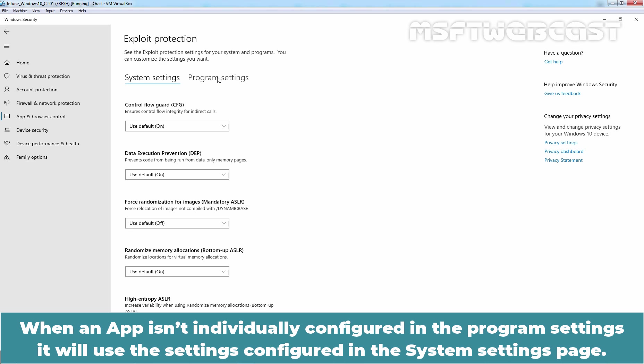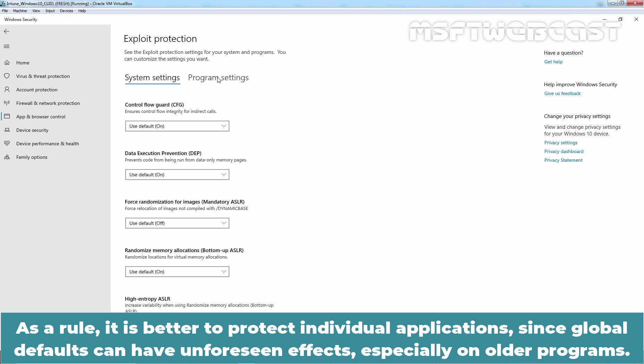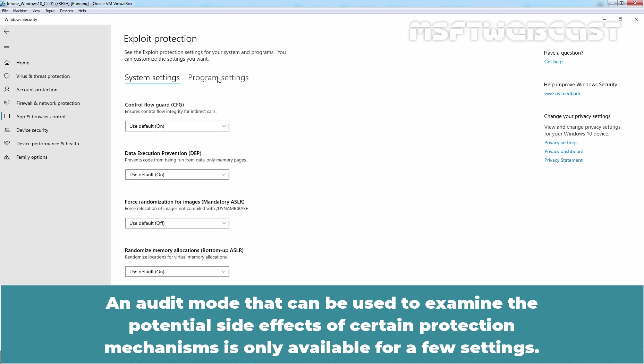When an app isn't individually configured in the Program Settings, it will use the settings configured in the System Settings page. However, configuring a setting for specific apps overrides system-wide default settings. As a rule, it is better to protect individual applications since global defaults can have unforeseen effects, especially on older programs. An audit mode that can be used to examine the potential side effects of certain protection mechanisms is only available for a few settings.